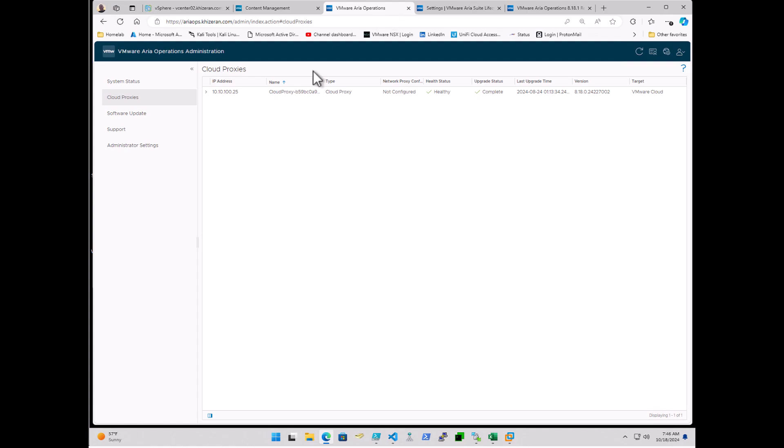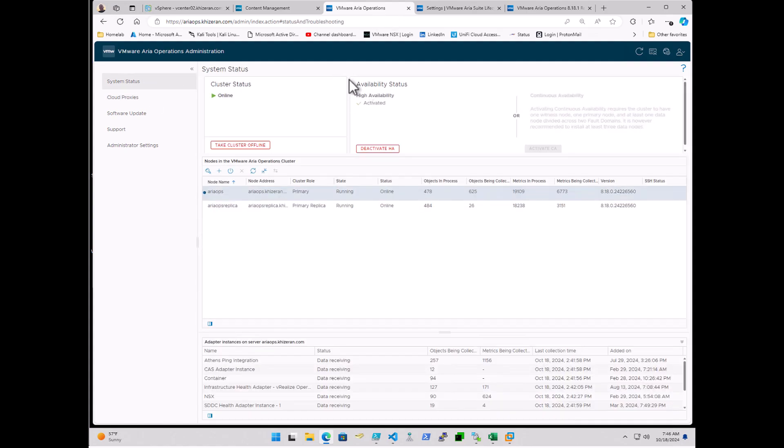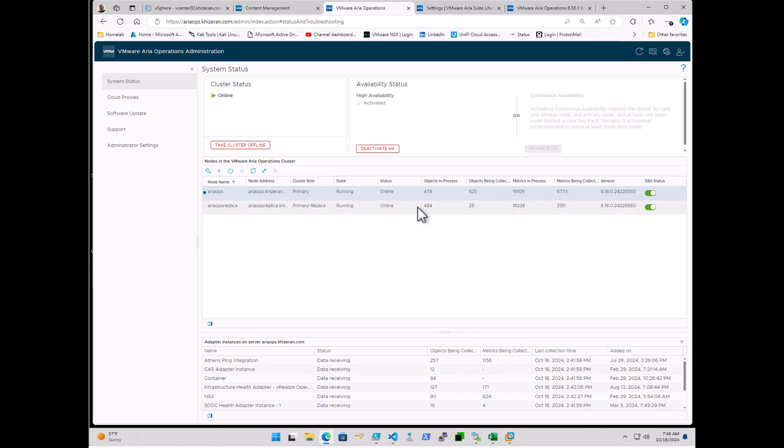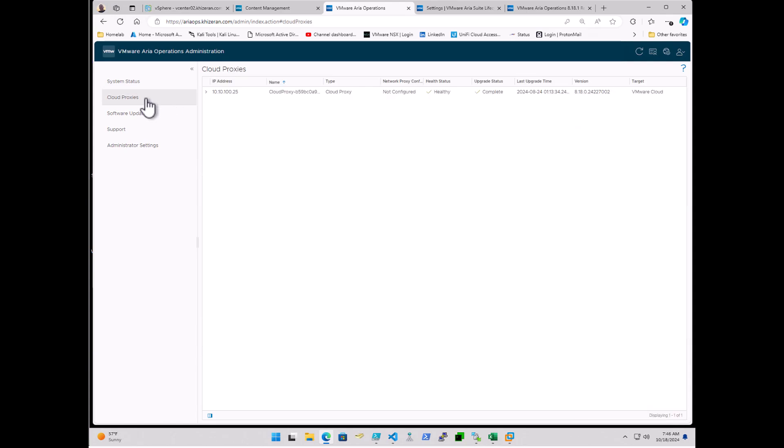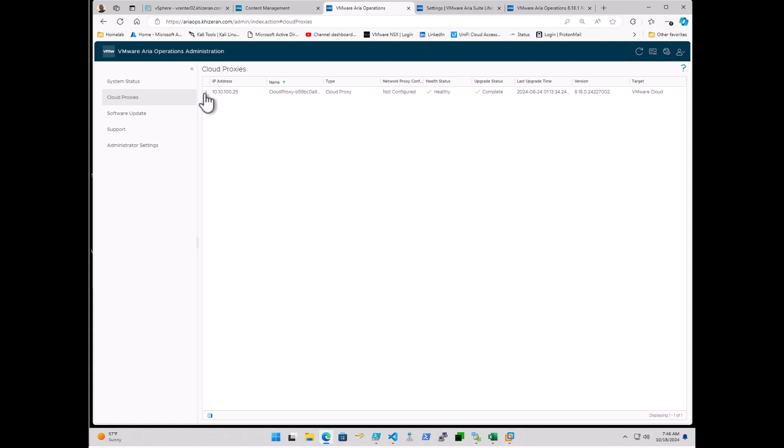So before we go into the upgrade, another window I like to have open is the admin interface for ARIA Operations. This allows me to see all of the operations appliances that are making up the cluster. Right here, I only have a primary and a primary replica. There's no data or remote collectors in here. And then under cloud proxies, you'll also see that I have a single cloud proxy with a little bit of an upgrade history. And I'm actually at 8.18, so good refresher.